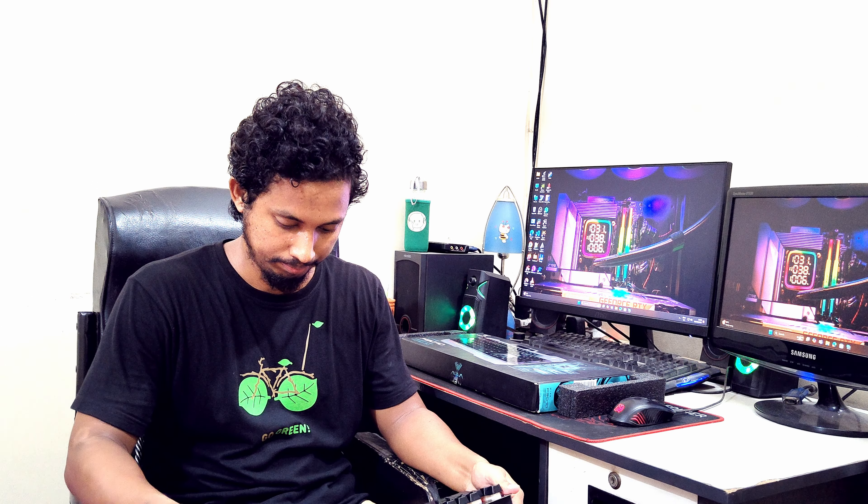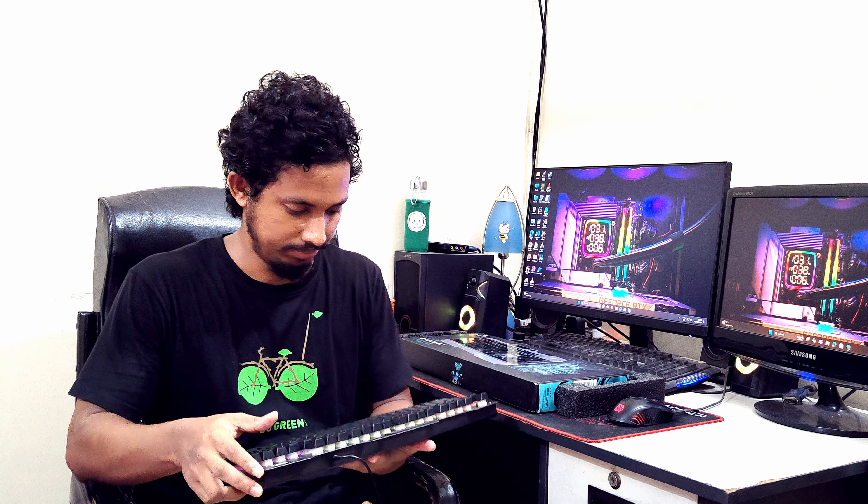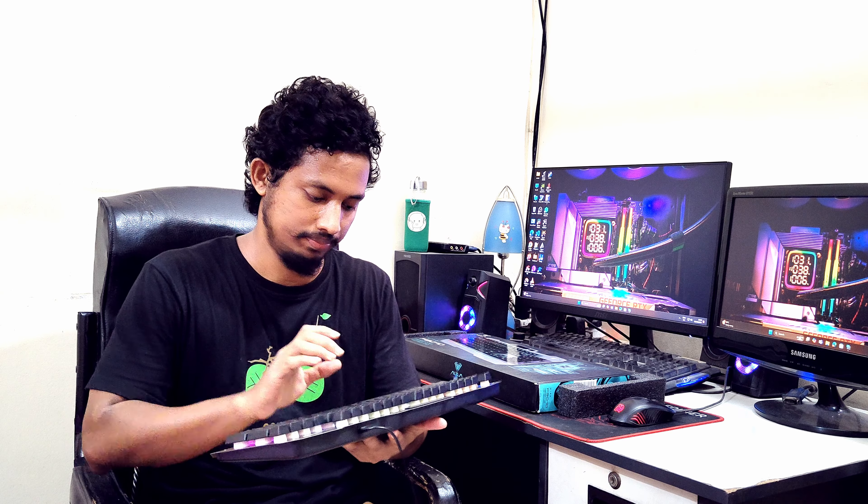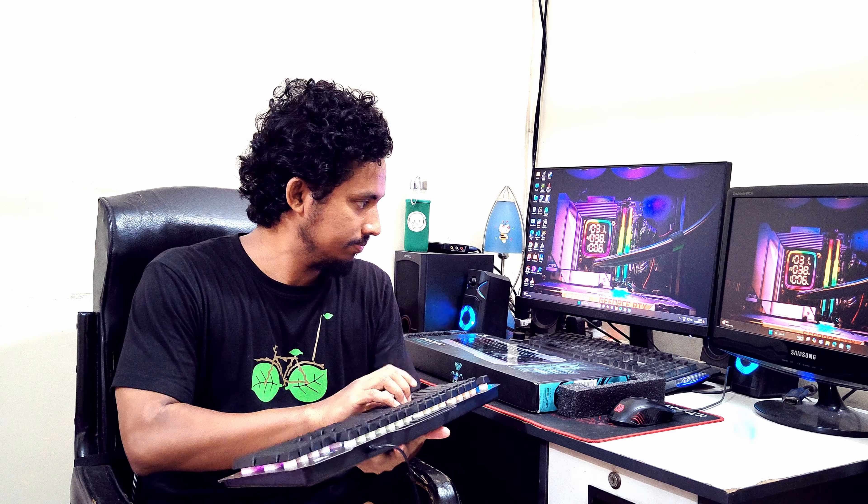There are 104 keys made by silicon. Now let me test the sound. Yeah, the sound is good.